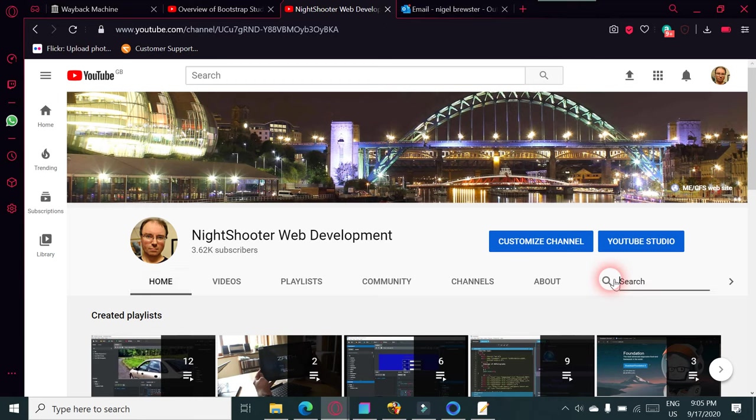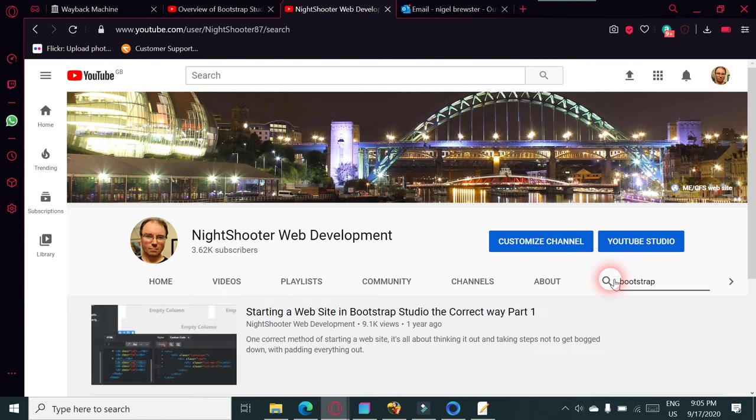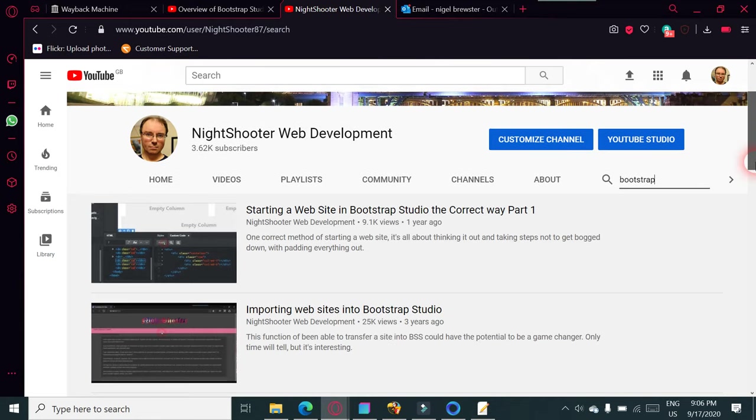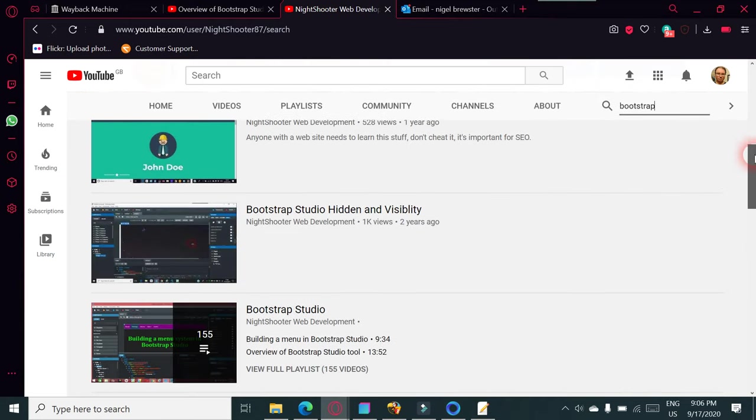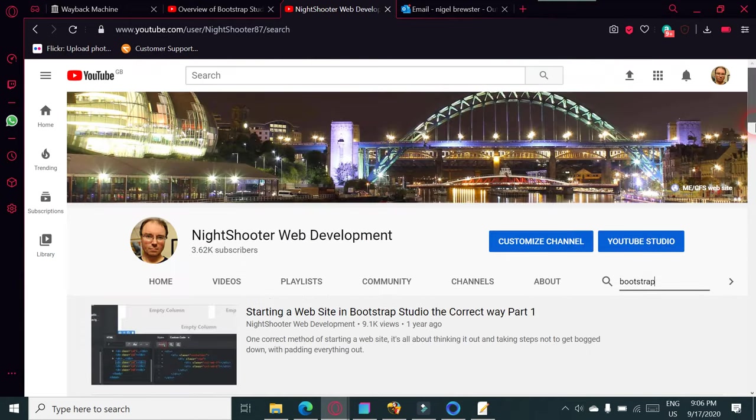If you just put in 'Bootstrap,' you'll see probably tons of videos. There you go, there's loads of videos here on Bootstrap.